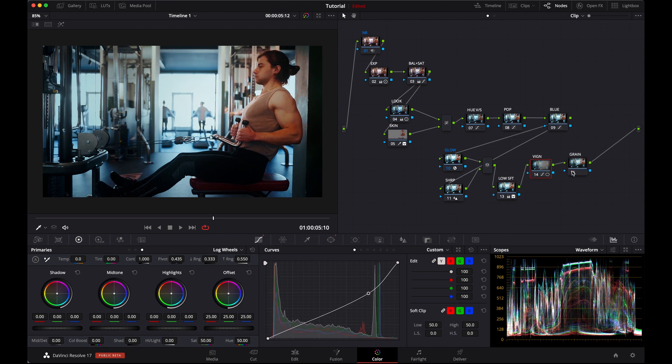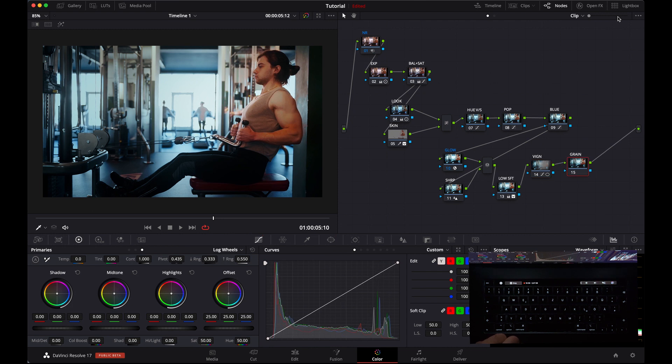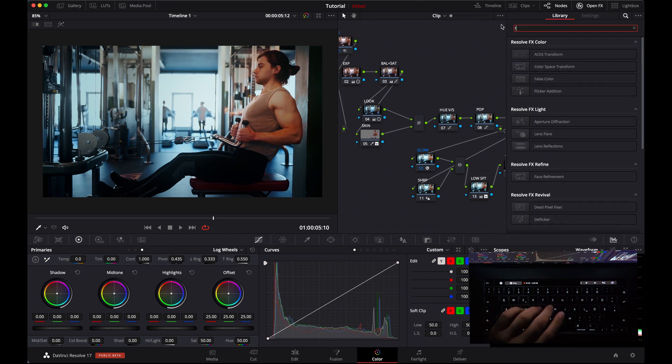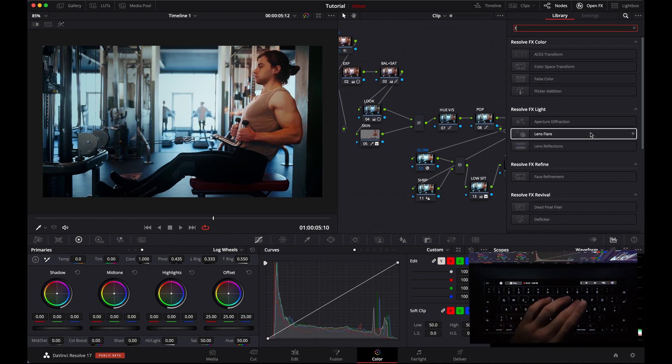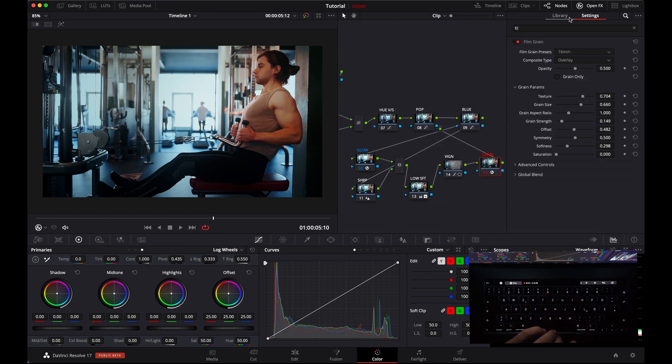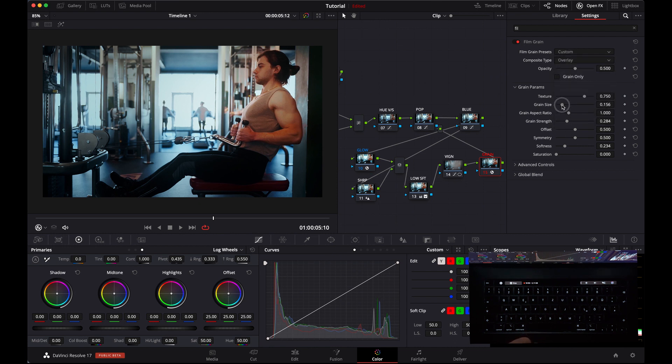Go in our last node and add grain. I always add my favorite one, Kodak 5203, and give it a good size and give it a strength. That's okay.